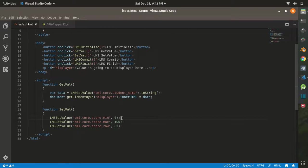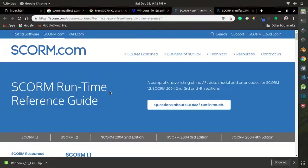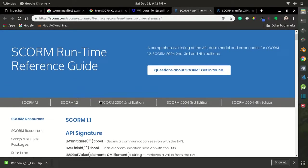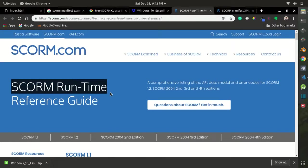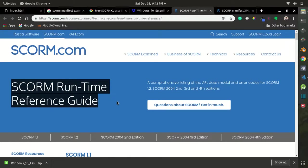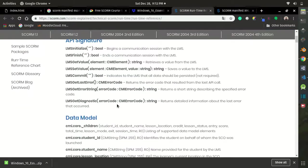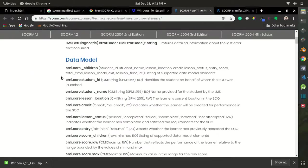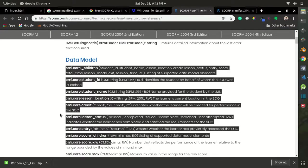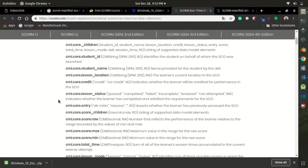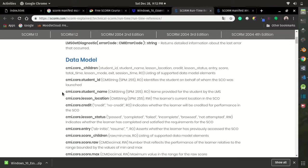This parameter over here, this string, is the data model that is provided by the SCORM reference guide. You can find the list of the data model by accessing the SCORM runtime reference guide online.